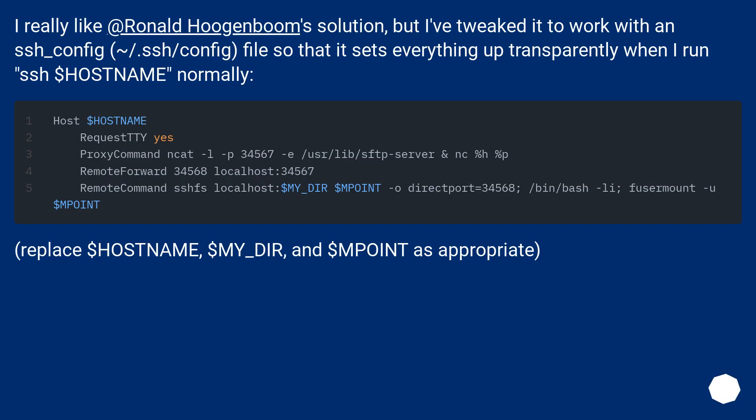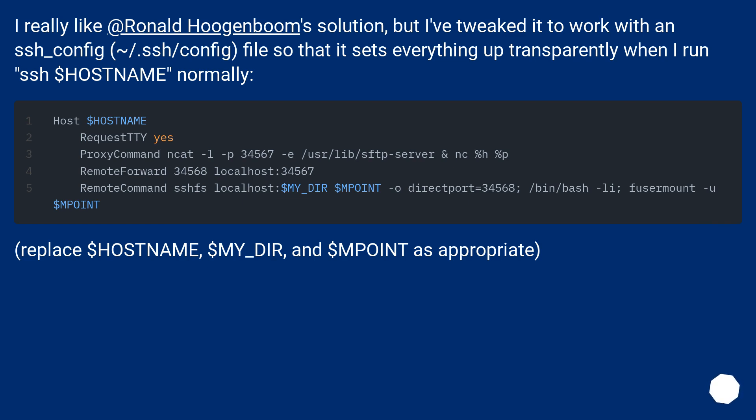I really like Ronald Hugenboom's solution, but I've tweaked it to work with an SSH_config, ~/.ssh/config file so that it sets everything up transparently when I run SSH $hostname normally. Replace $hostname, $my_dir, and $mpoint as appropriate.